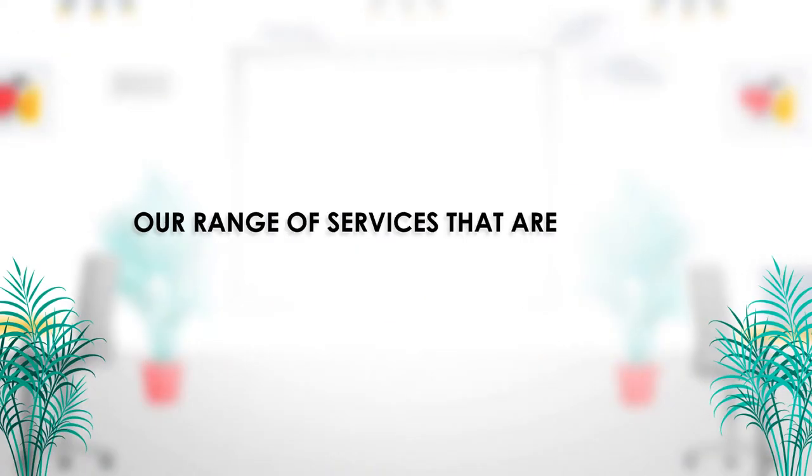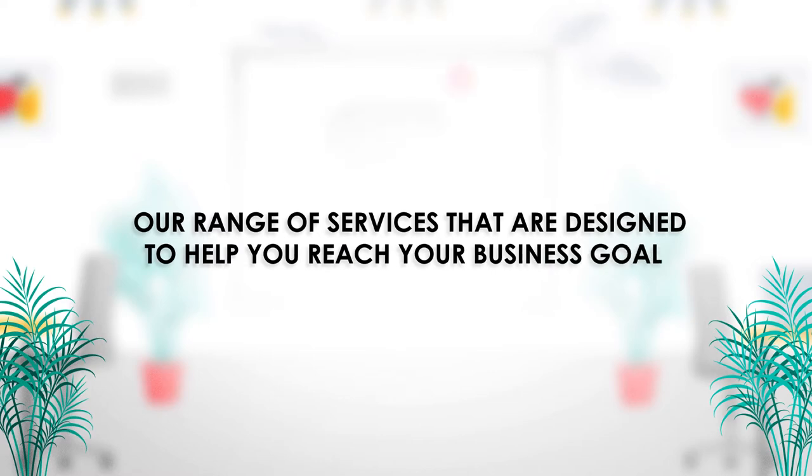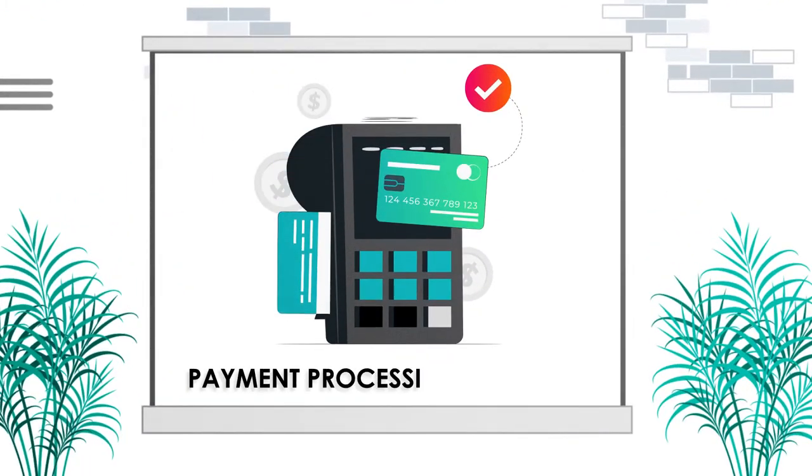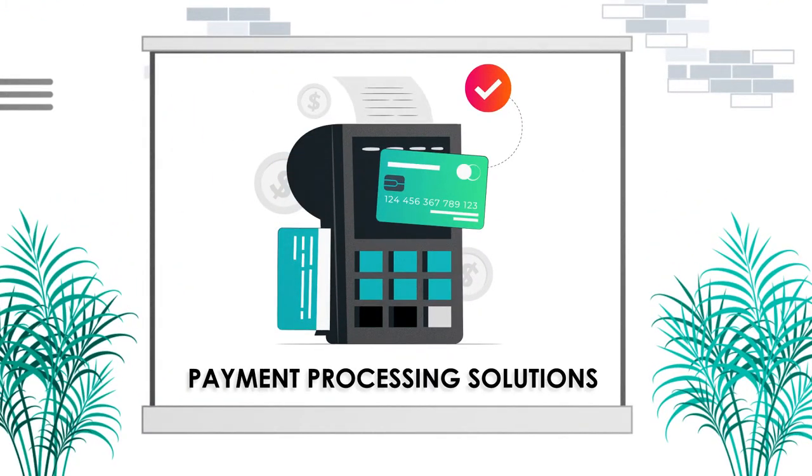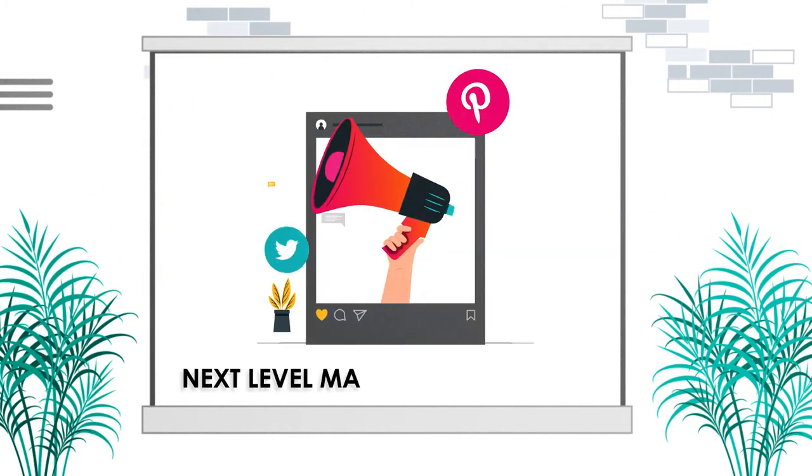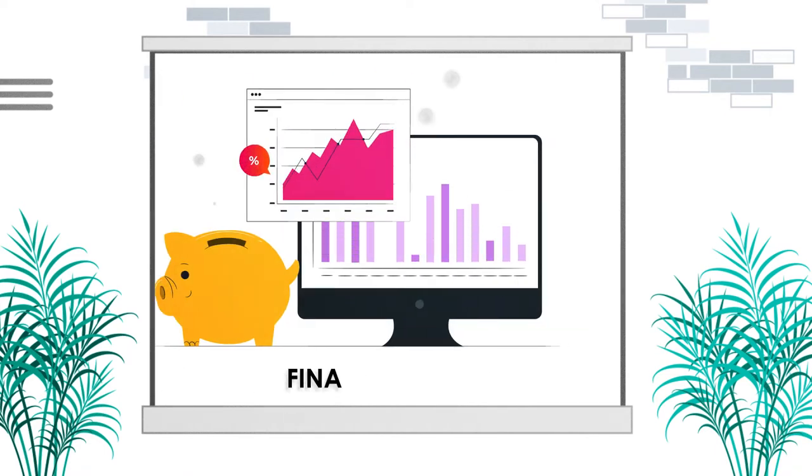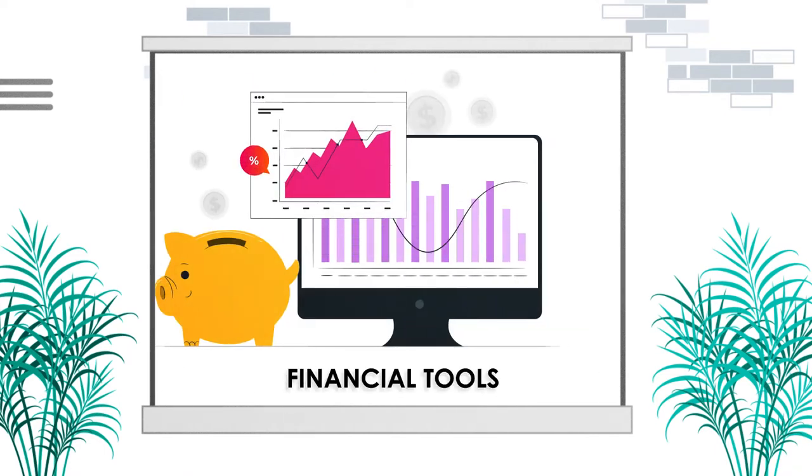Our range of services that are designed to help you reach your business goals include payment processing solutions, next-level marketing resources, and high-quality financial tools.